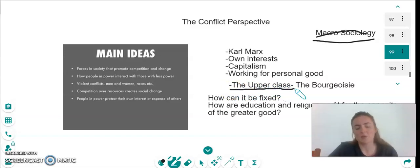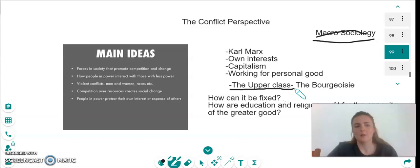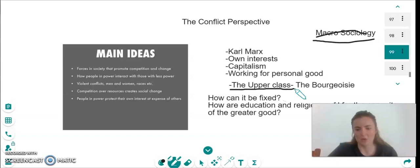He calls these the bourgeoisie. He says that the bourgeoisie control everything and control the poor people. He says that the bourgeoisie, whilst they are a minority, control the majority within the world.